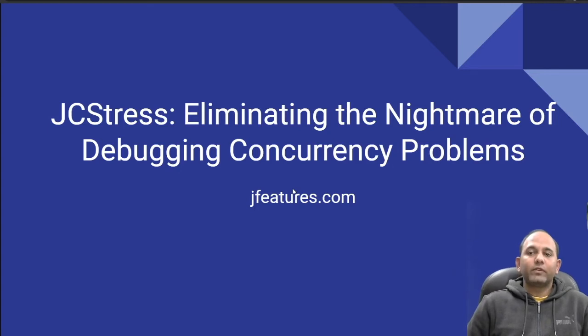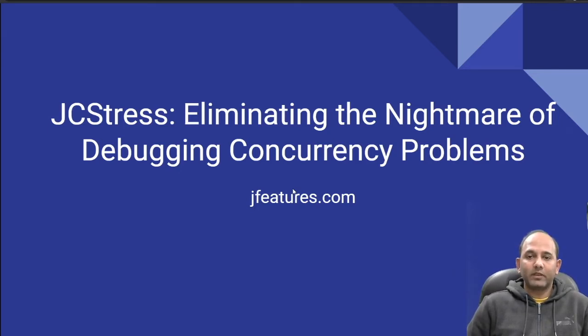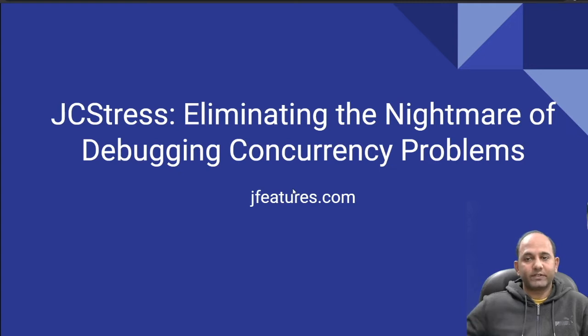Hello everyone! Today we are going to talk about how to eliminate nightmares of debugging concurrency problems using JCStress.